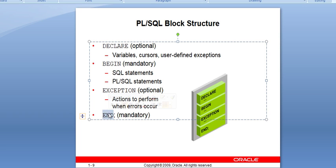The last part is END. END is a mandatory part of the block. Without END and without BEGIN, you cannot complete any block. So to summarize: DECLARE, BEGIN, EXCEPTION, and END are the parts of the PL/SQL block. BEGIN and END are mandatory, while DECLARE and EXCEPTION are optional.